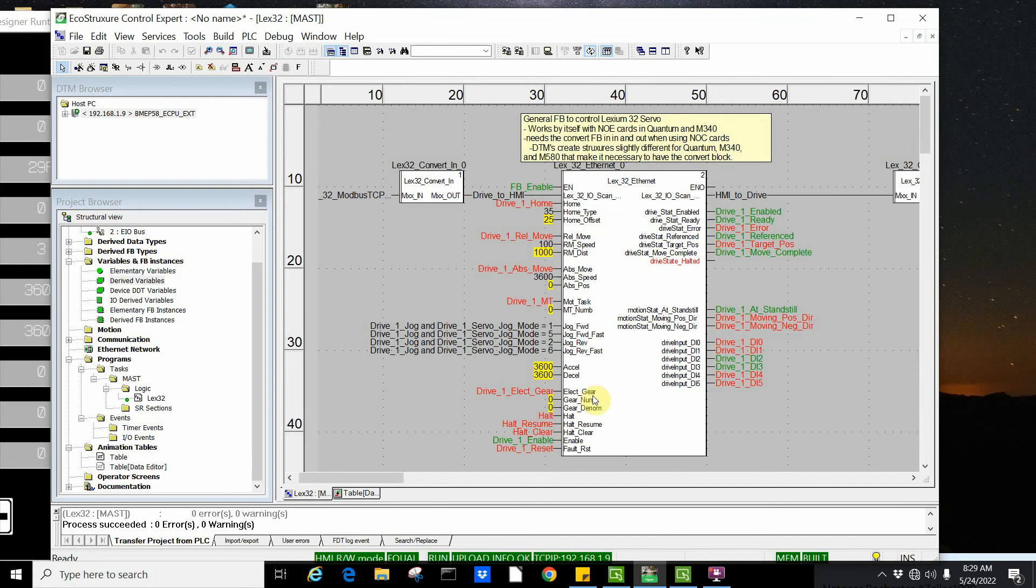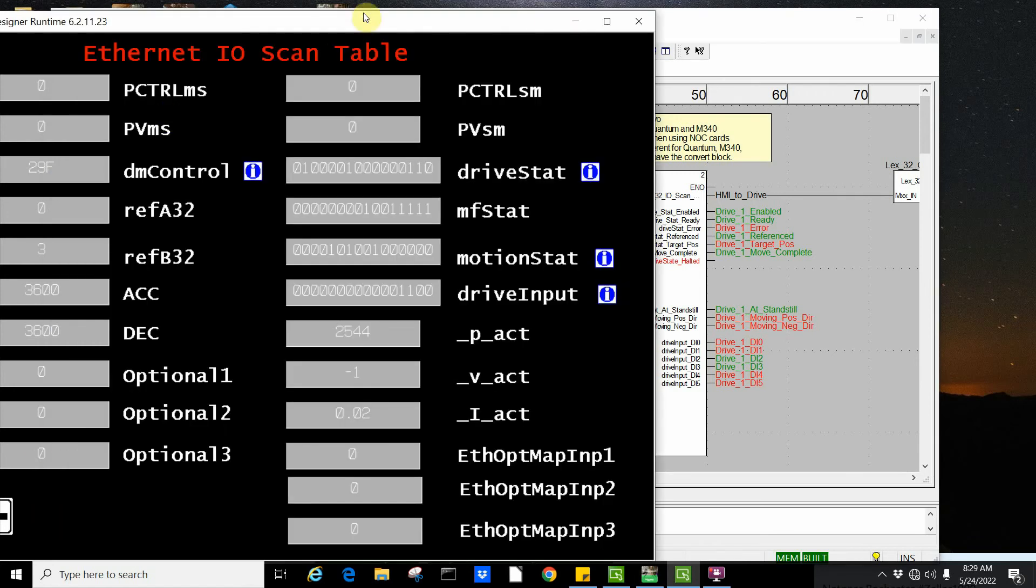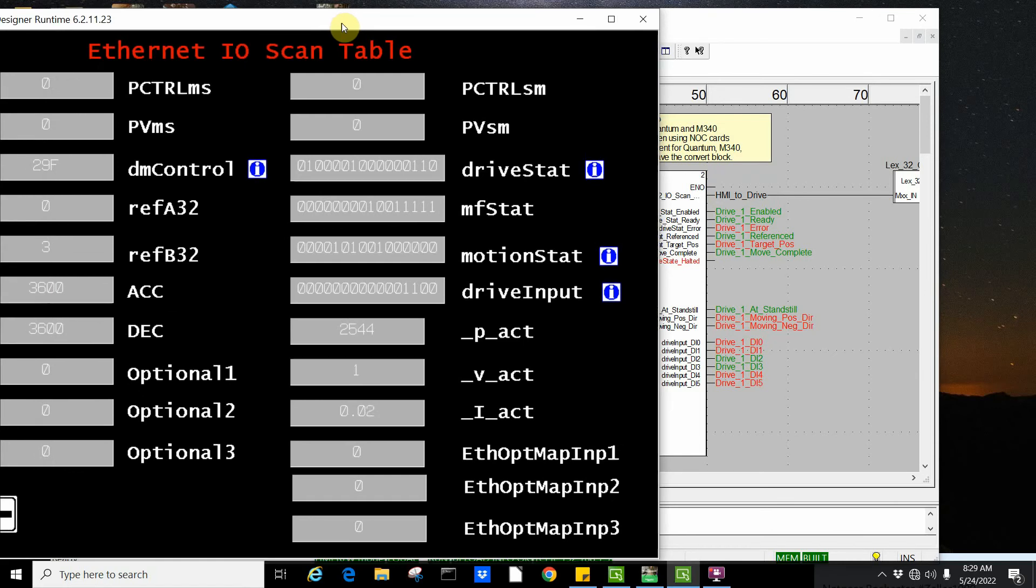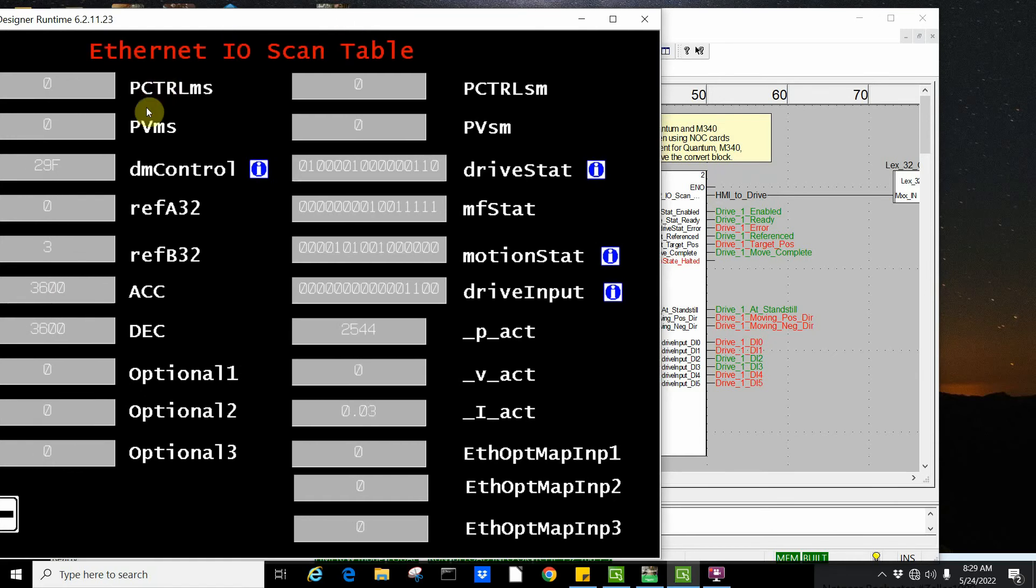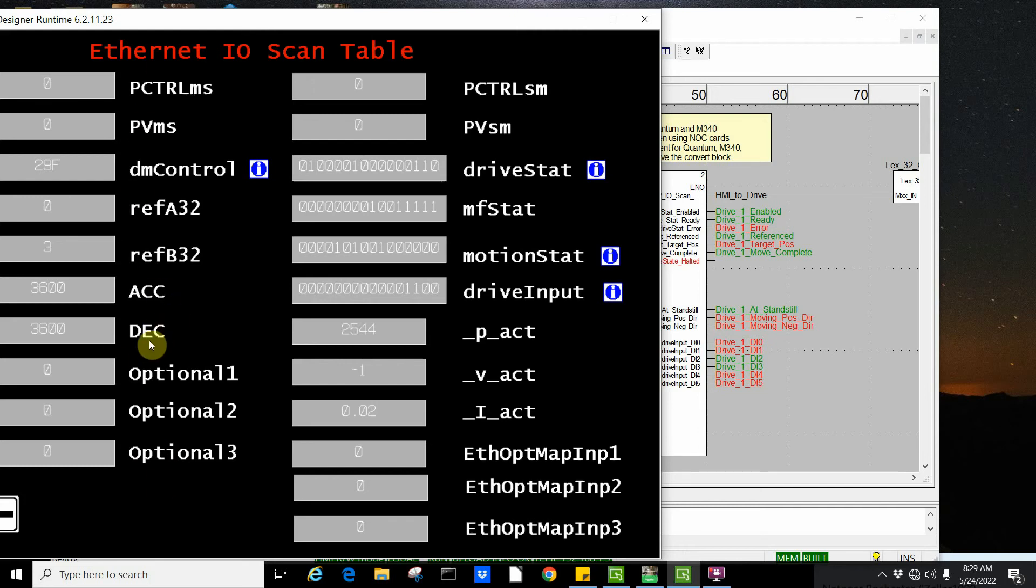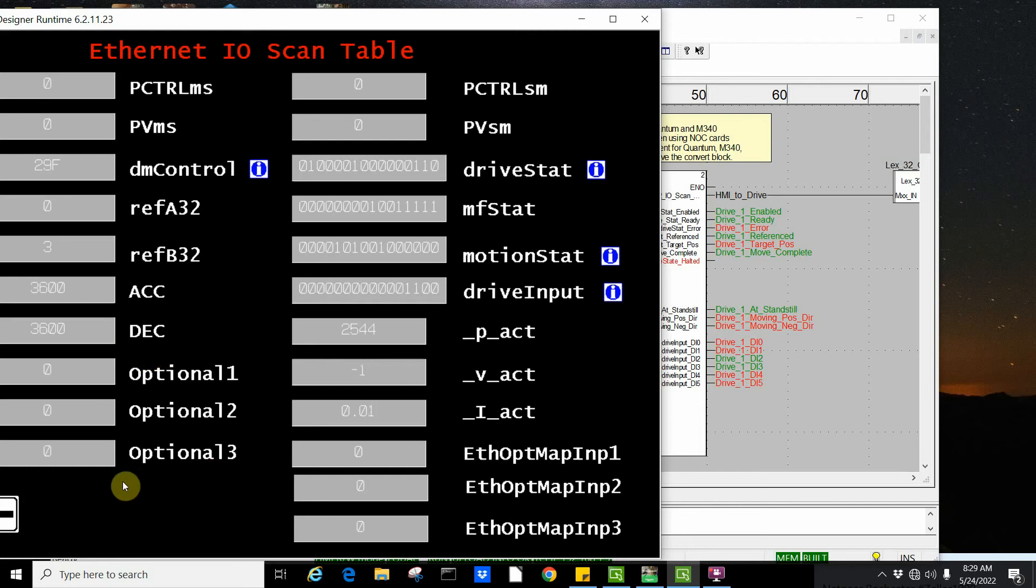In this case, we have a function block with a lot of structured text code behind it that should make controlling your servo drive much easier. On the servo side, we've used the visual designer to demonstrate. Here are the words possible going out to control the drive. This is actually 13 words up to this point of data, and will be 19 if you use all the way up to the optional inputs.